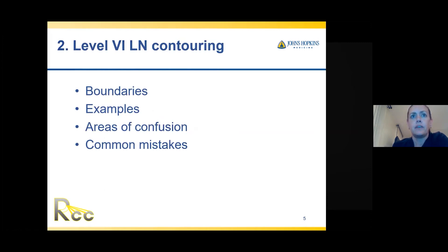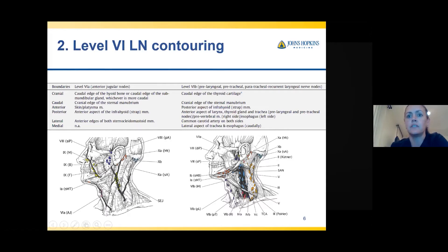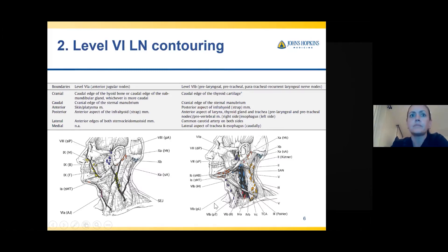For most standard oropharynx, hypopharynx, larynx, salivary, and oral cavity cases, you don't need to include level 6. We'll go through the boundaries and then the atlas. This is from the RTOG atlas manuscript showing level 6 lymph node contouring boundaries — cranial, caudal, anterior, posterior, lateral, medial — split between level 6a and level 6b. Level 6a is very anterior and central — those are the anterior jugular nodes. Level 6b is right in front of the larynx and trachea and in the tracheoesophageal groove — the paratracheal nodes.